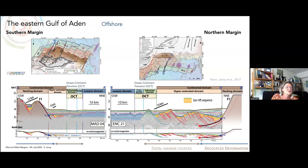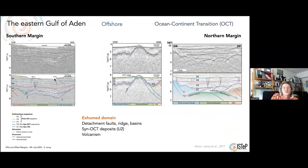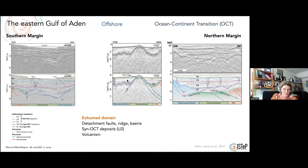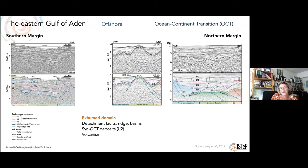I will show you some zoomed views. The exhumed domain is characterized by a ridge — sometimes with a detachment fault — in the northern margin, or a basin with a detachment fault in the south, with thin OCT deposits. Like in the north, there is also a basin sometimes, and we have volcanism in this area — you can see some volcanoes here.